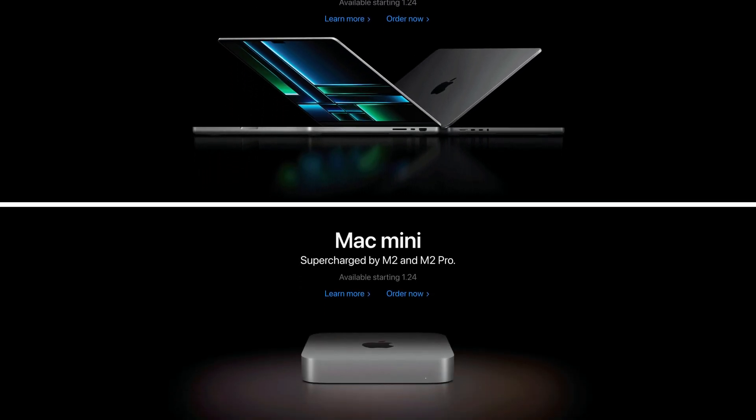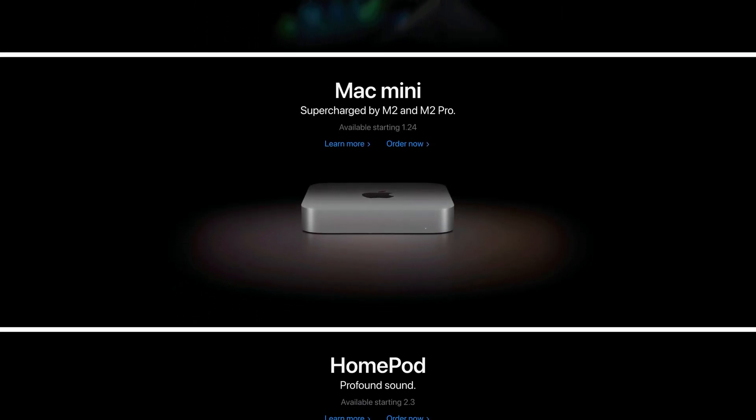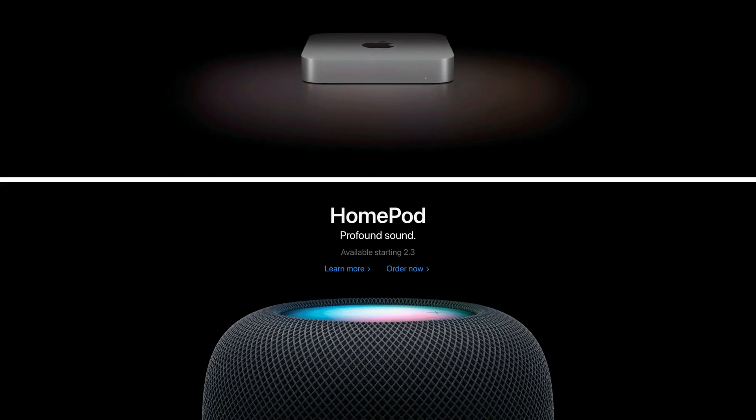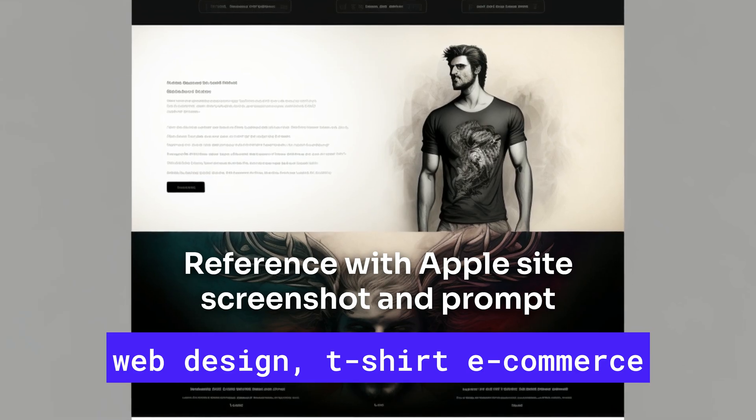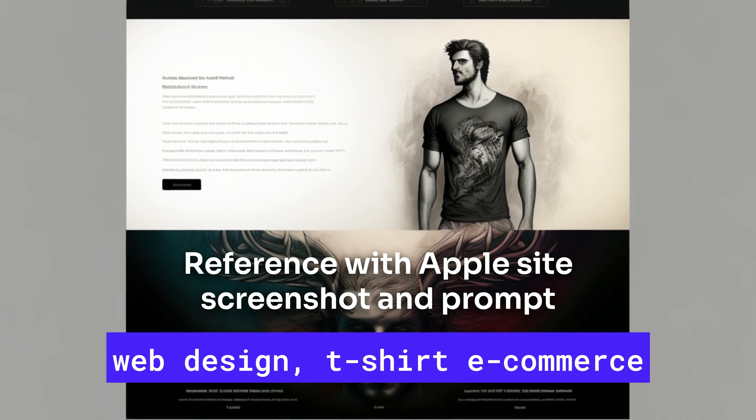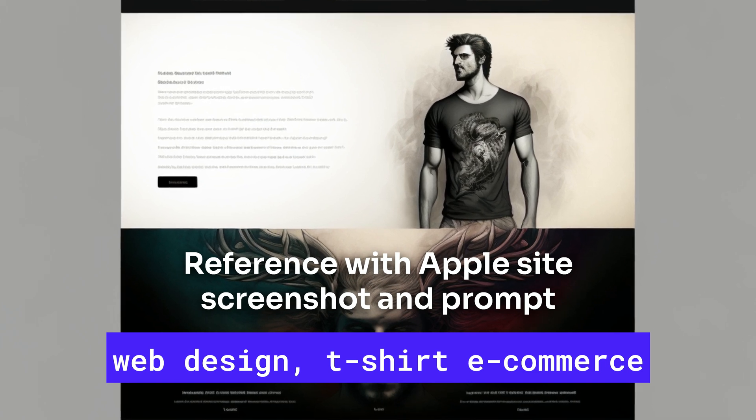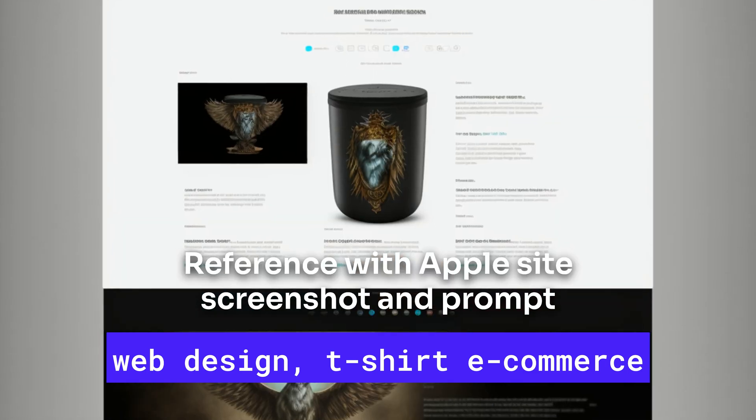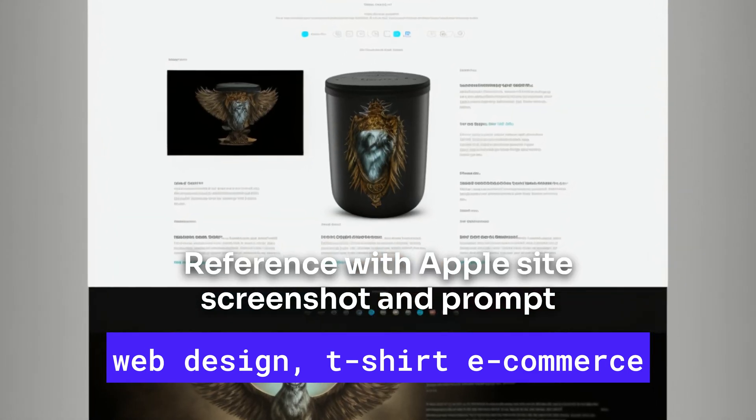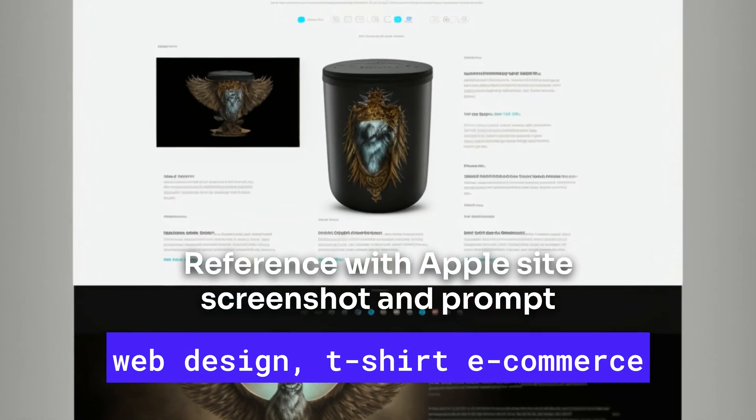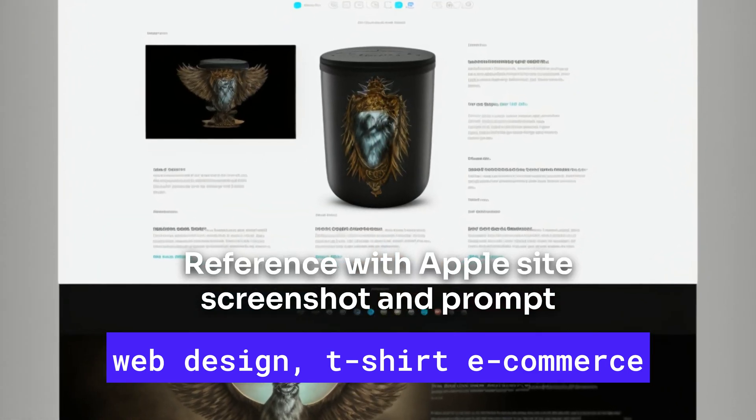Can we make Apple-like design on mid-journey? The answer is no, we clearly can't do work like that today. This is a bad example of what you will get if you try to use an Apple website screenshot as a reference.